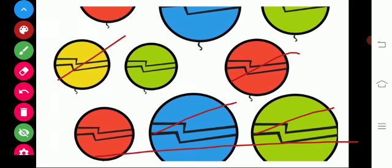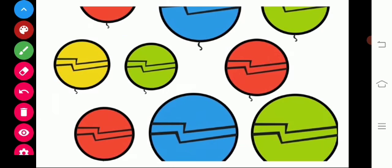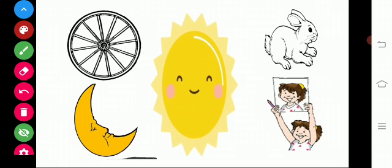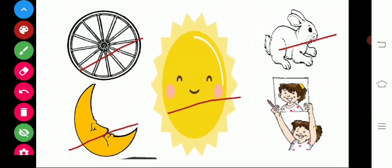Mohini herself made colorful balloons. They are red, blue, green and yellow color. Then her grandmother asked her to draw something in the shape of a circle. So Mohini drew a wheel, a sun, a moon, a rabbit and her own face.